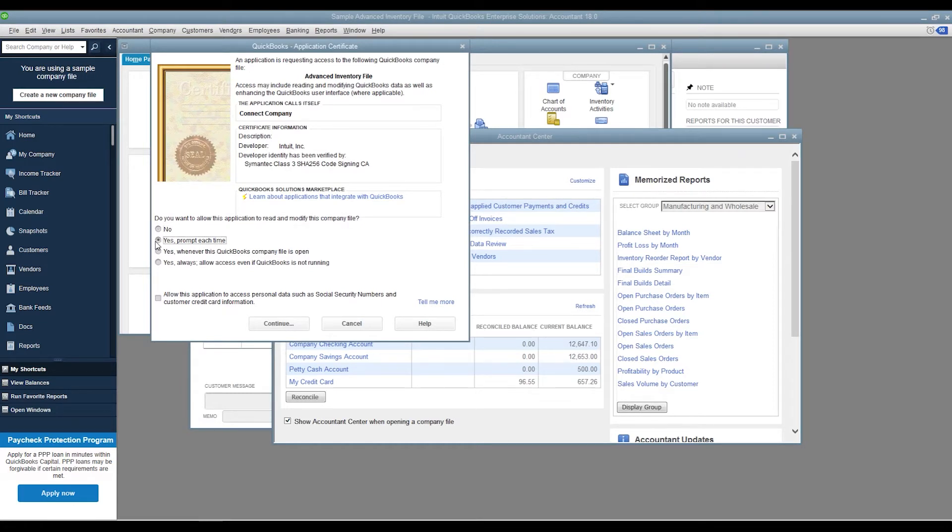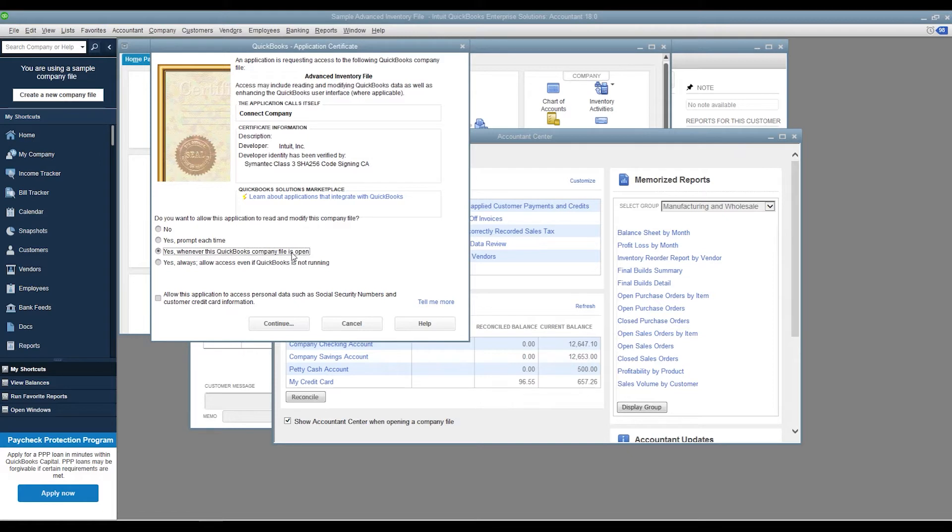If you choose Yes whenever this QuickBooks Company file is open, it will run whenever QuickBooks is open. If you choose the final option, it will always run even though QuickBooks is not open. In this video, we choose the fourth option.